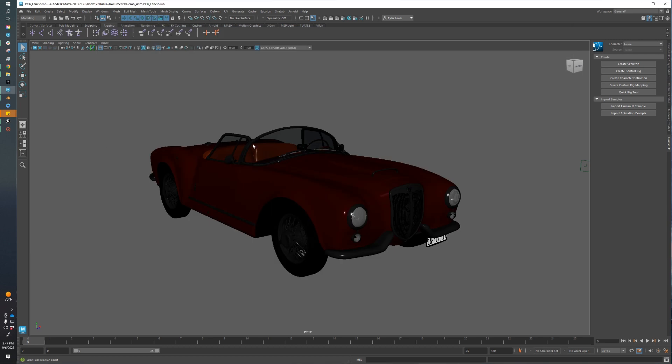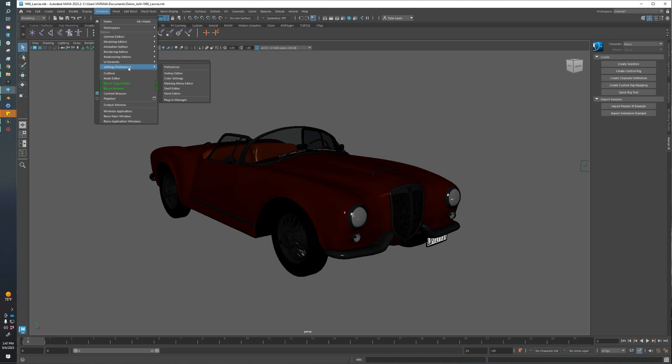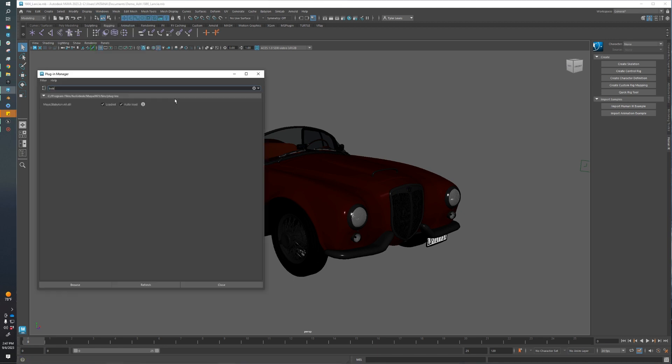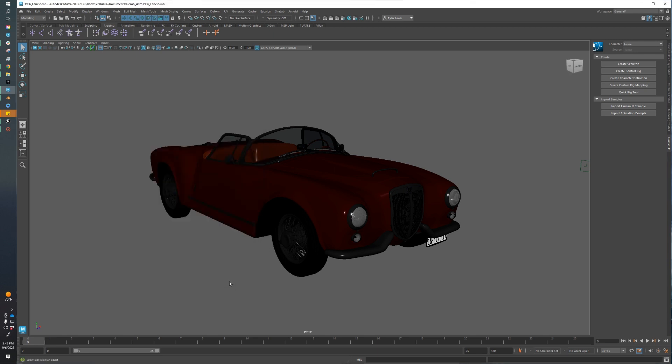After you've installed it to your version of Maya, we need to make sure we've enabled the plugin by going to Windows, Settings and Preferences, and then Plugin Manager. At the top, search for Babylon. Then we need to make sure it's loaded and enable Auto-Load so that every time you open Maya it'll auto-load this plugin. After we've done that, we can close the plugin page and now we can start looking at our asset.